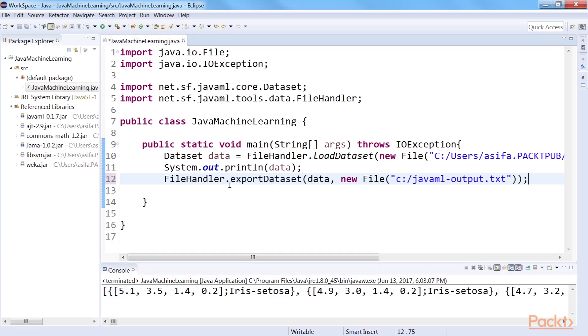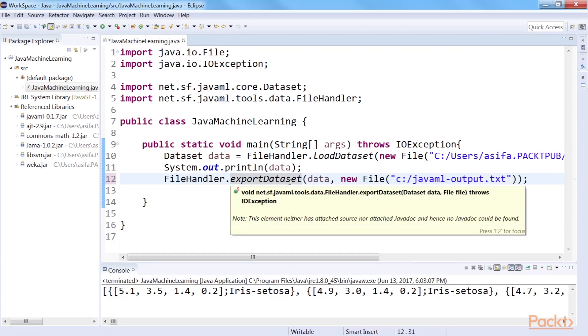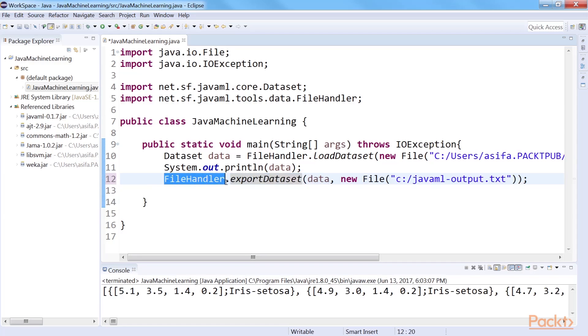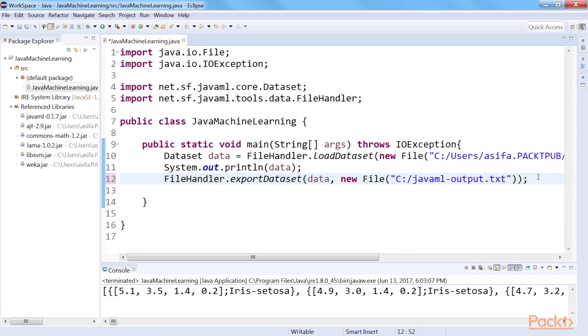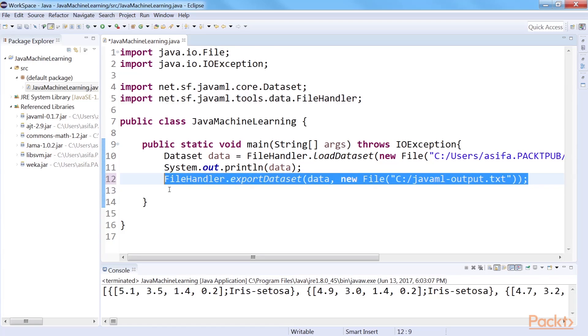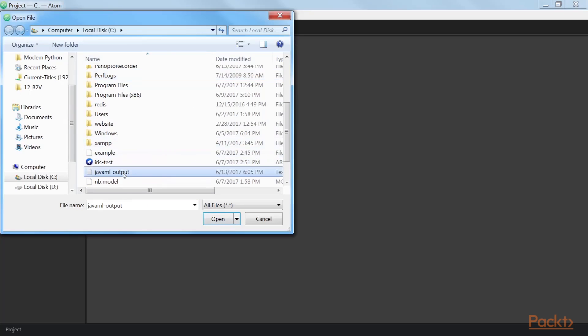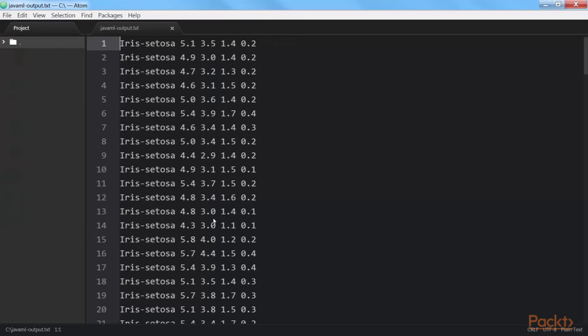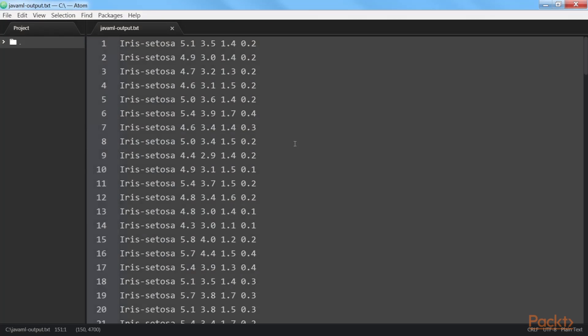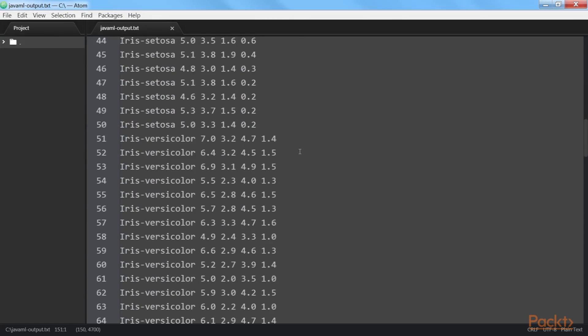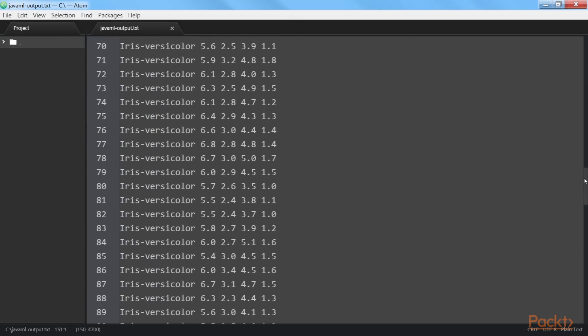If at any point you need to export your dataset from the .data format to a .text format, Java ML has a very simple way to accomplish it, using its ExportDataset method of the FileHandler class. The method takes the data and the output file as its parameter. This line of code creates a text file in the C drive with the contents of the IRIS dataset.